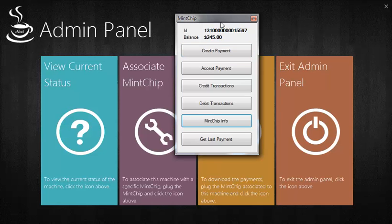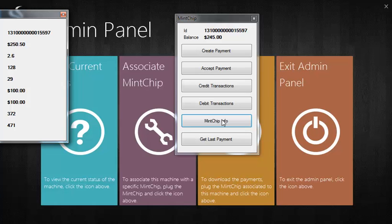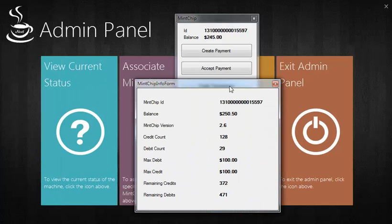We can see that the previous balance is $245. If we refresh that information, we can see that the balance has increased to $250.50, which is exactly the $5.50 that was added.